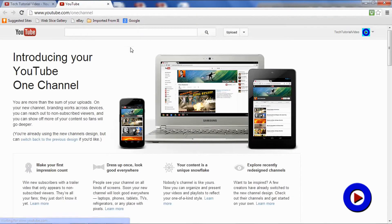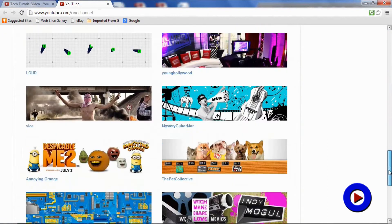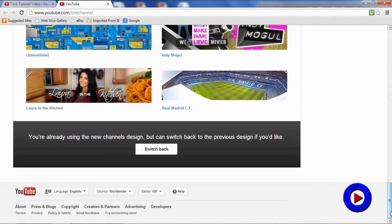It's www.youtube.com/onechannel. You can access this page directly if you're already logged in. Then go to the bottom of this page, and there will be one option to switch back to the old design.